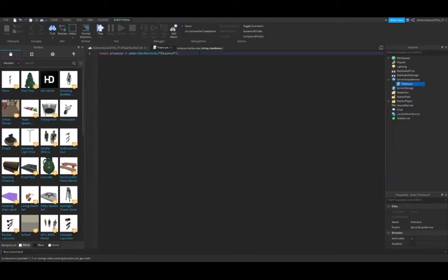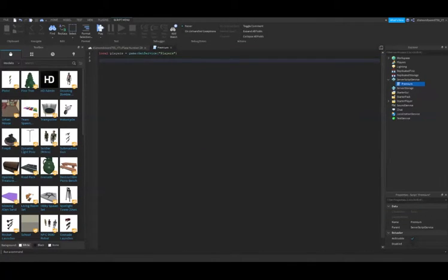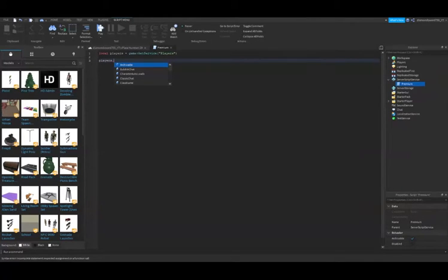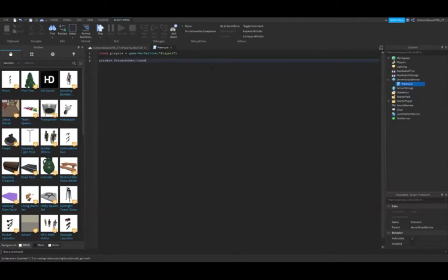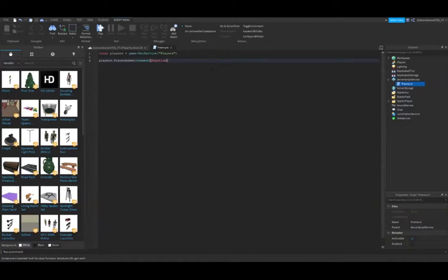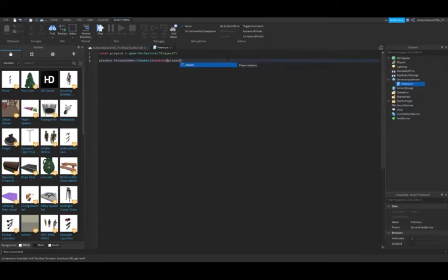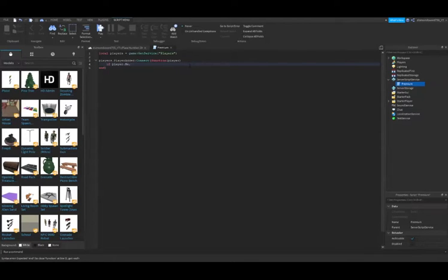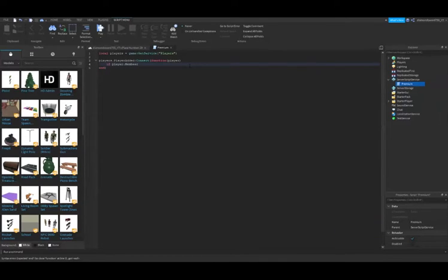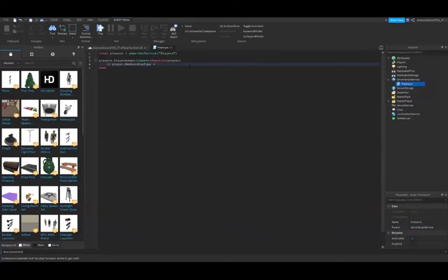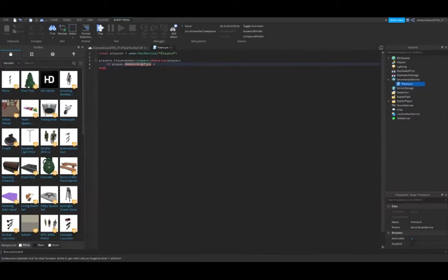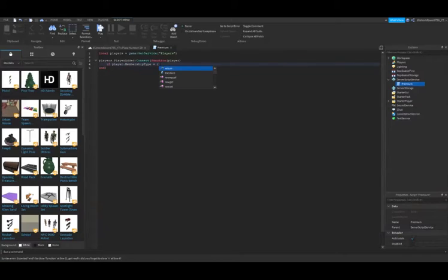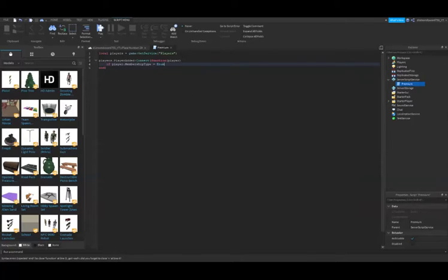Now we're going to create a function. Players.PlayerAdded:Connect function player. Then we're going to do if player.MembershipType equals Enum.MembershipType.Premium.